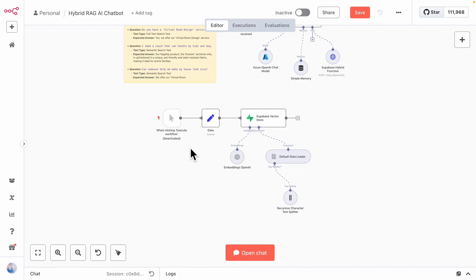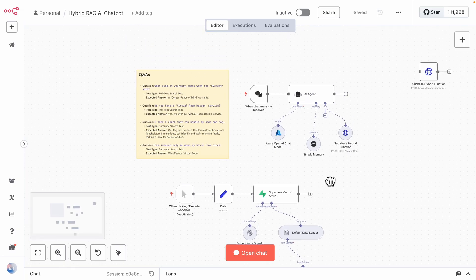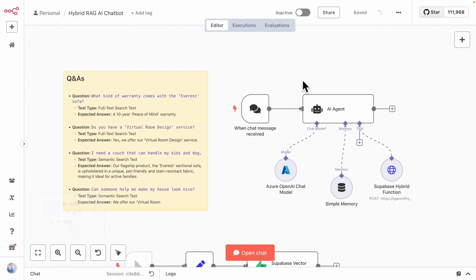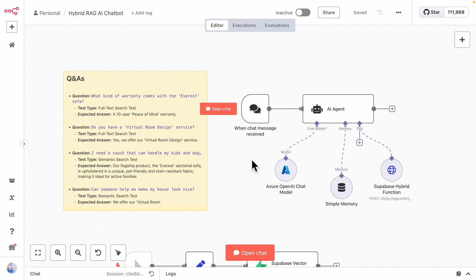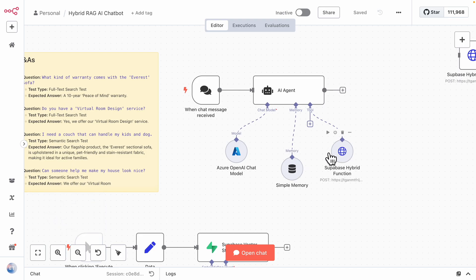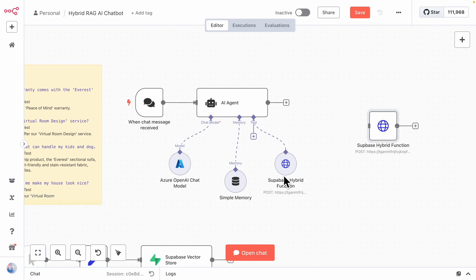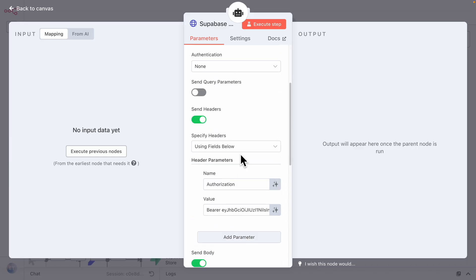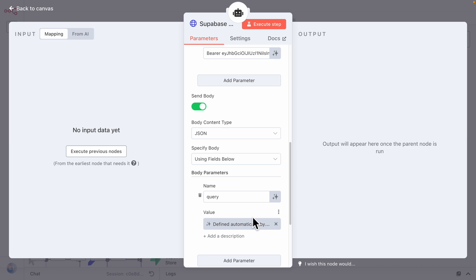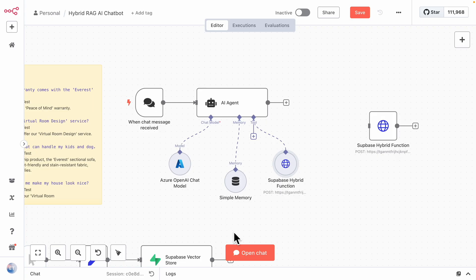With data inserted, we deactivate the data insertion workflow and switch back to the main chatbot workflow. We've added an AI agent configured with a chat model, memory, and a tool — the same HTTP request edge function — where the AI defines the query value from the chat input. We have a list of test questions covering both full text search and semantic search scenarios, based on the paragraph of business data we inserted.